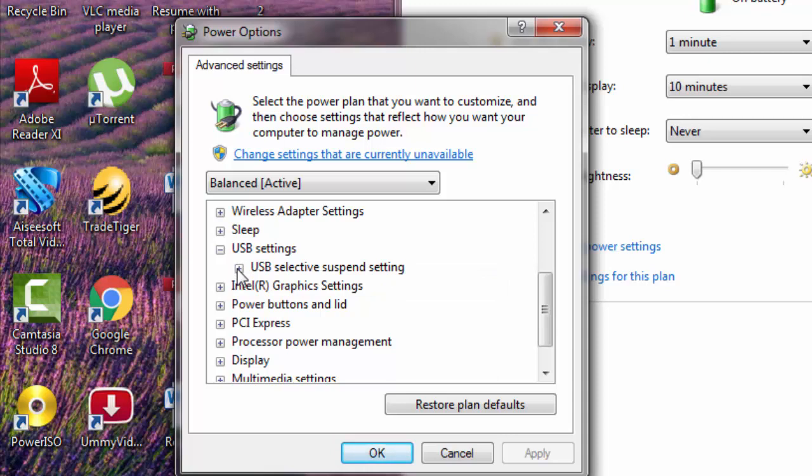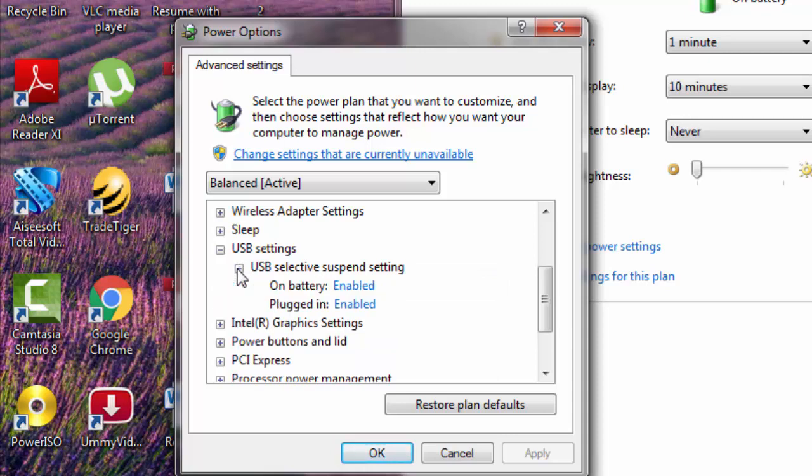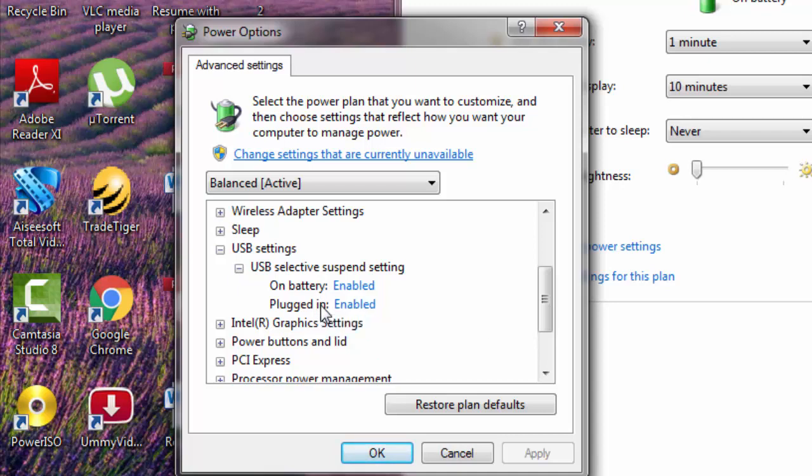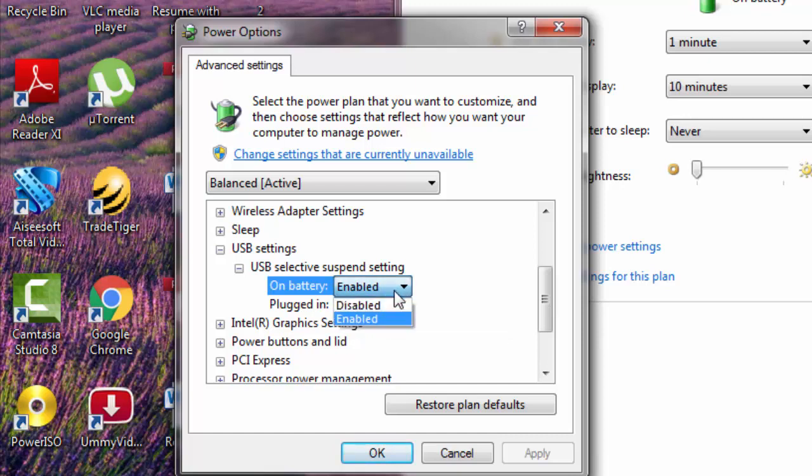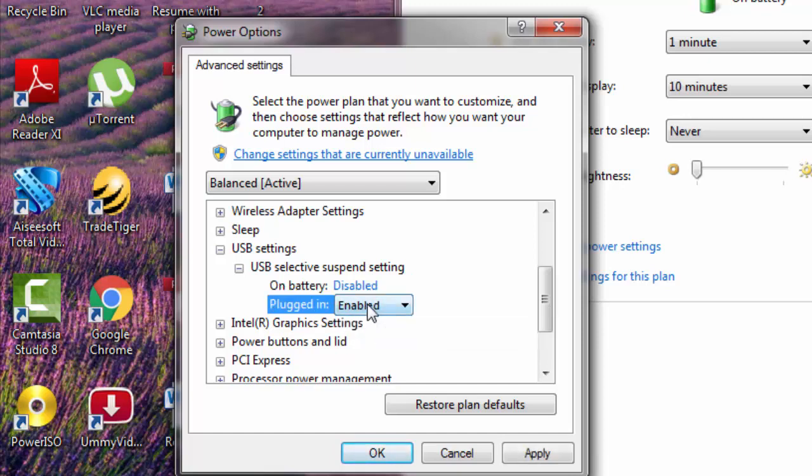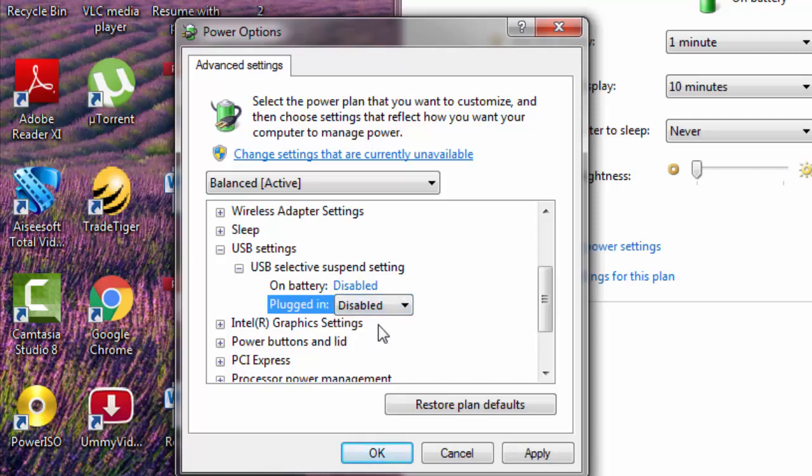On battery, plugged in, both are enabled. What you need to do is just disable both of them. Click on it. Disabled. Again, disabled. After disabling, click apply. Then okay.